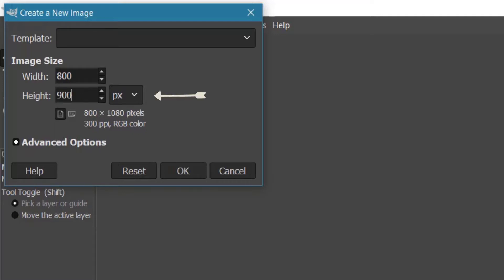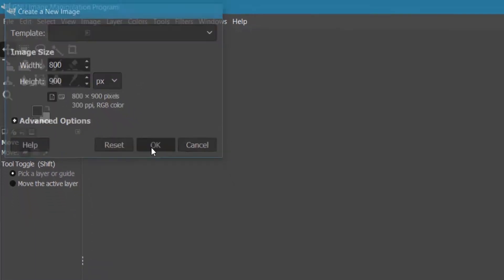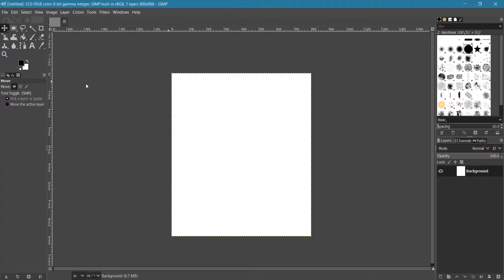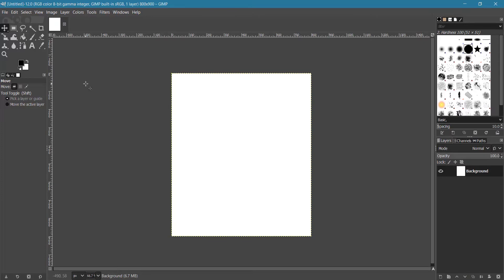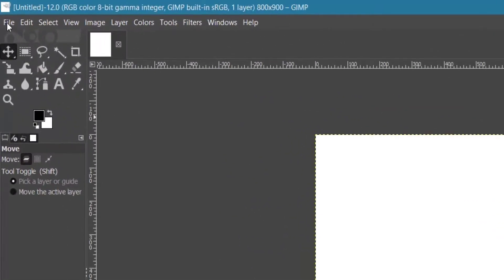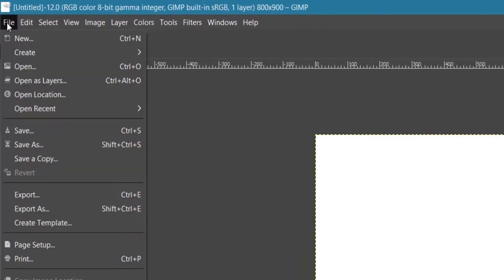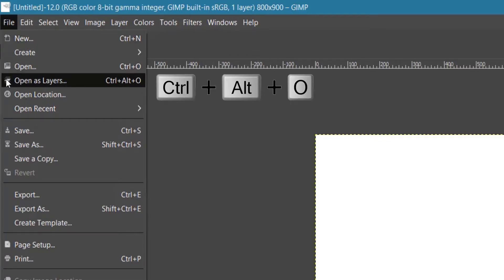Make sure the appropriate unit value is selected and is indicated here as well. Once you have entered all the desired values, click the OK button. Your canvas will be displayed — this is also the cropped size of 800 by 900 pixels. Now to add your image, go to File and click Open as Layers, or press Ctrl+Alt+O on your keyboard.